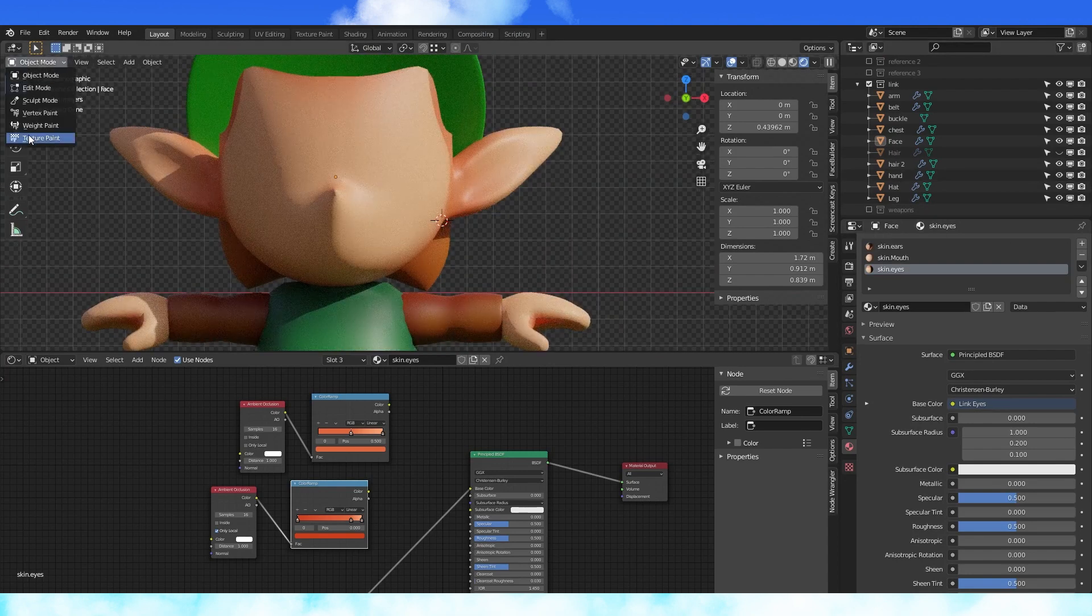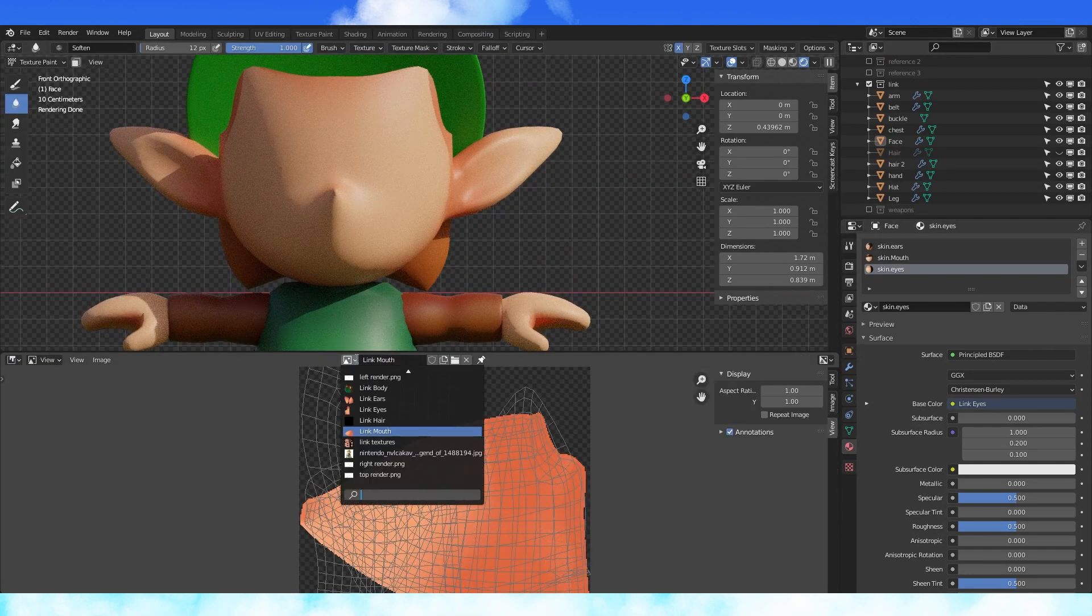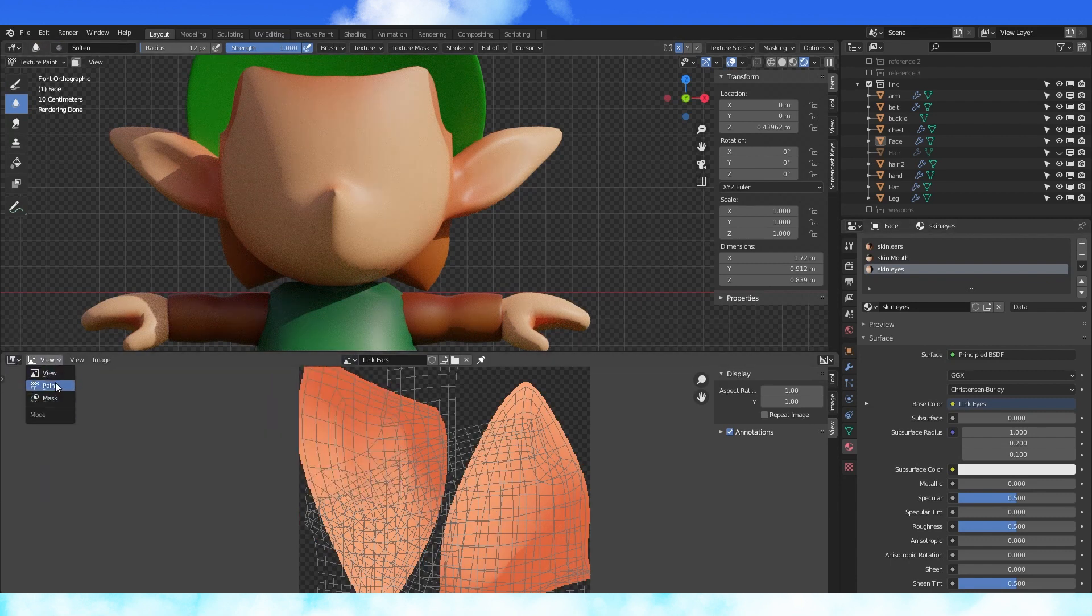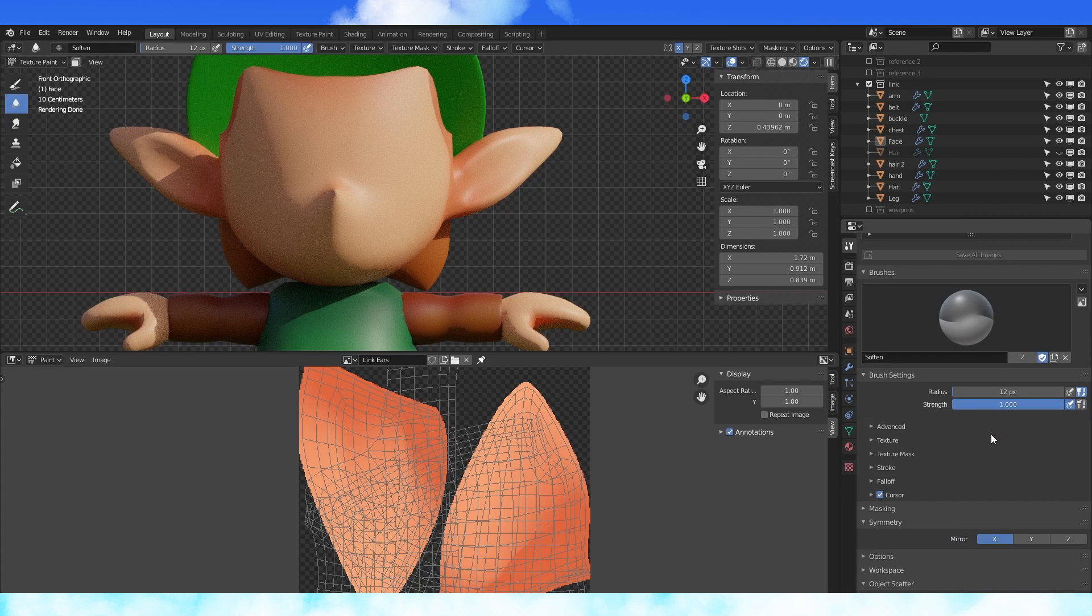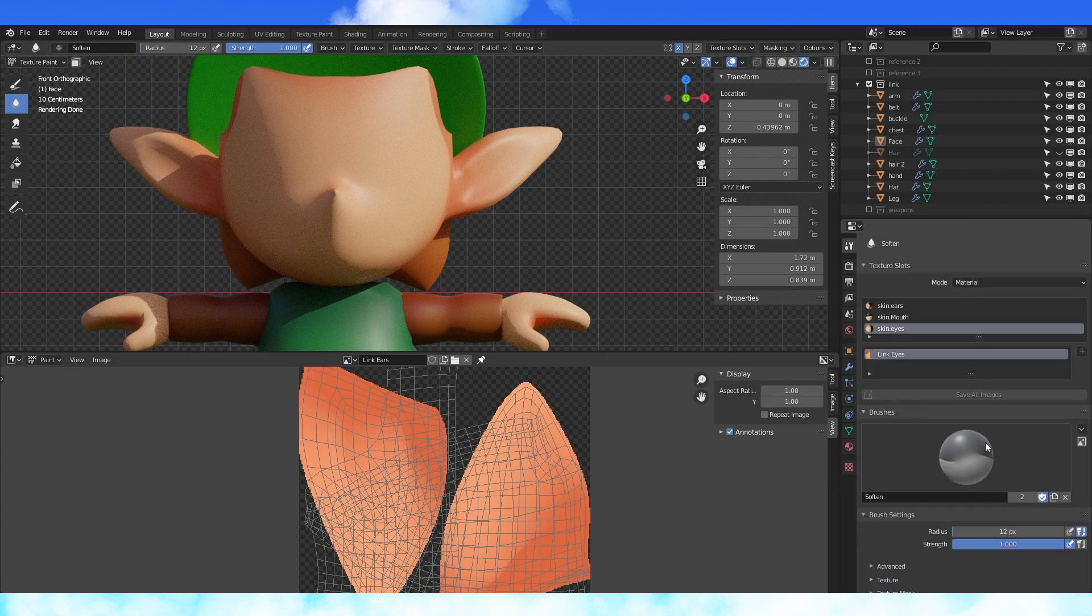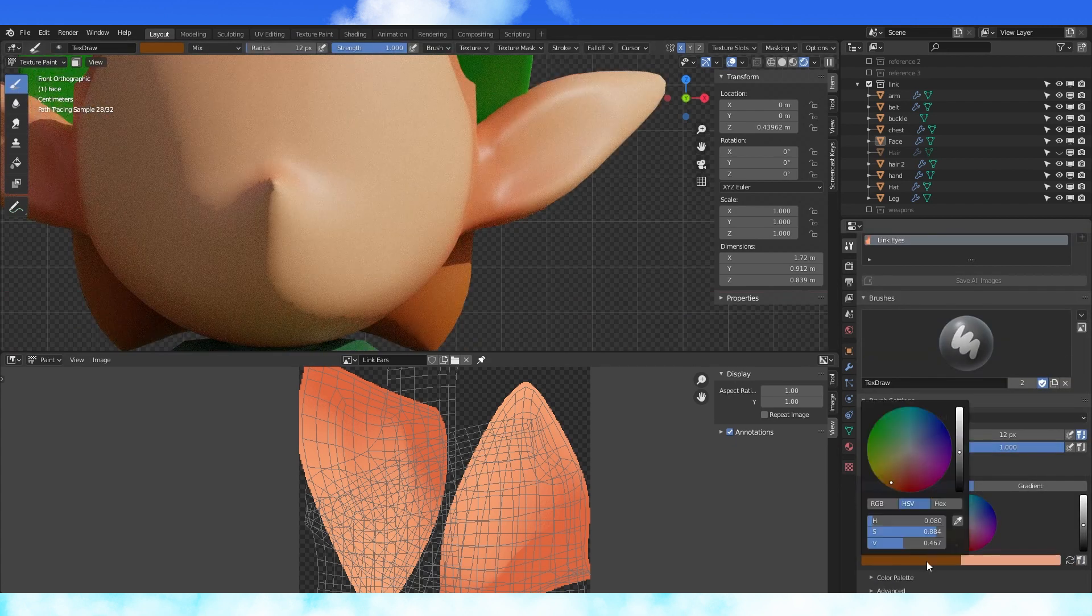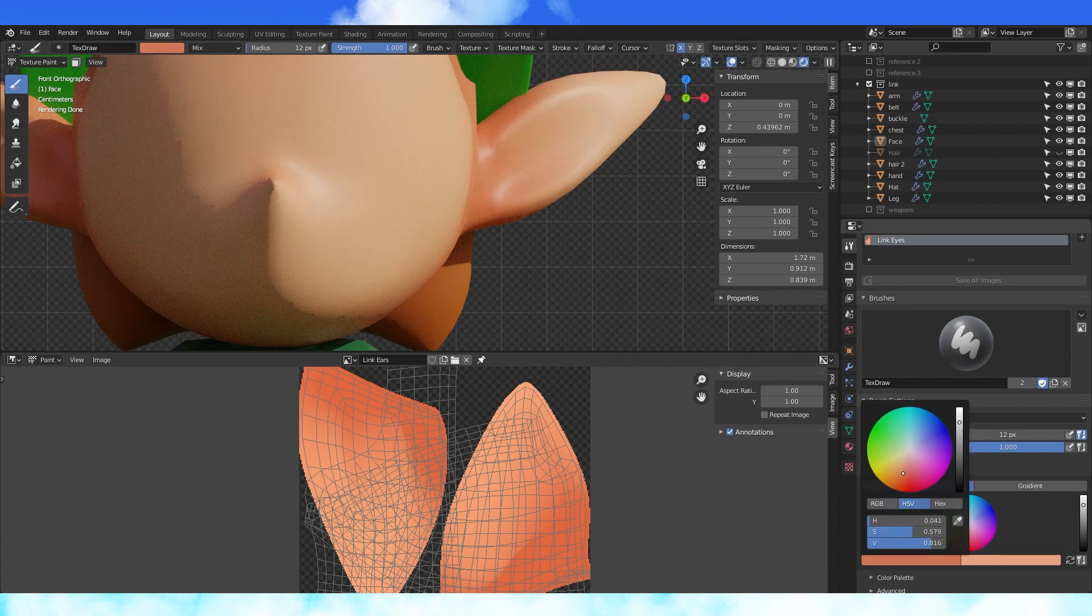Switch into texture paint mode and the image editor. Select the ear texture from this drop down menu and change view to paint. In the tool properties tab, we have all the brush options. You can change your texturing tool over here. I'm going to choose a random darker skin tone color.